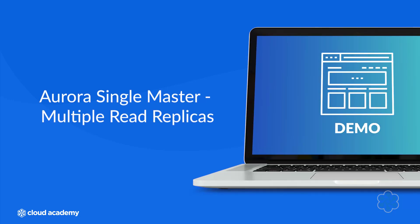Let's now take a quick look at a demo that shows how easy it is to set up and use a single master Aurora database with multiple read replicas.